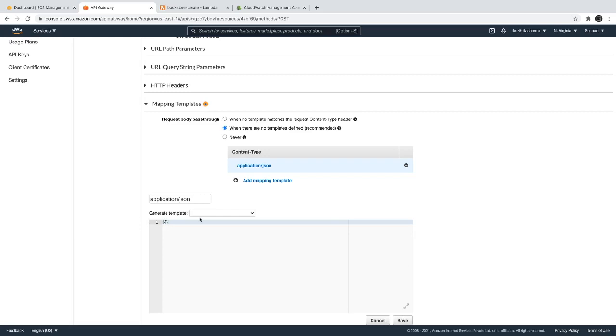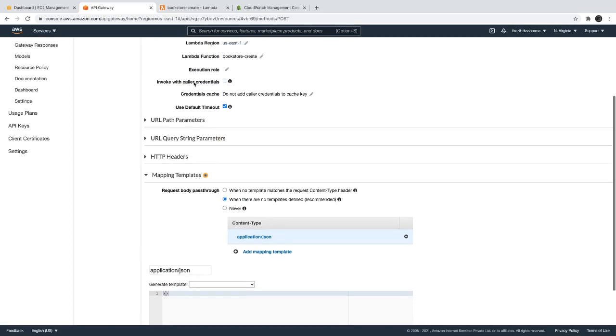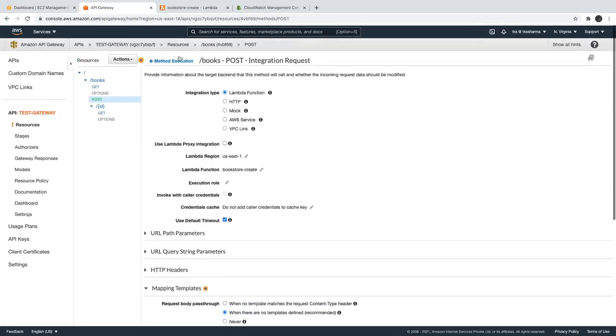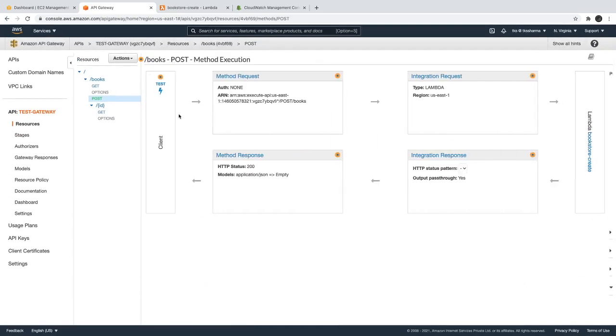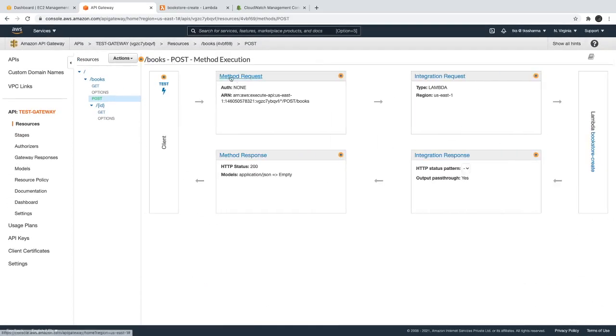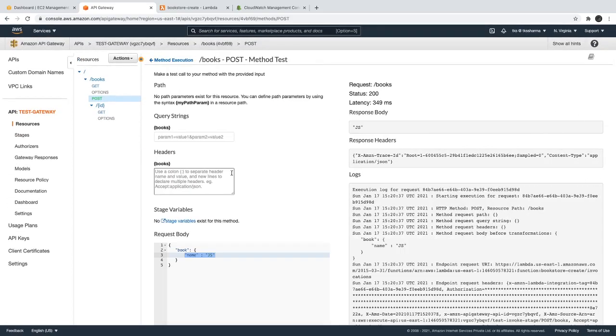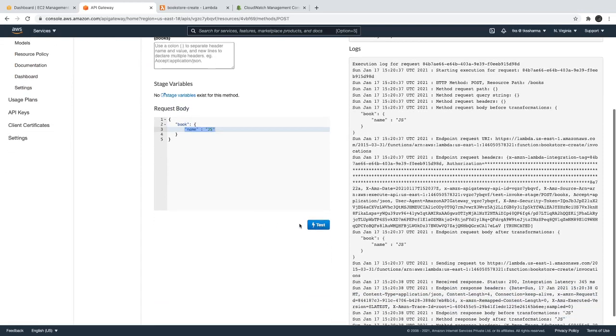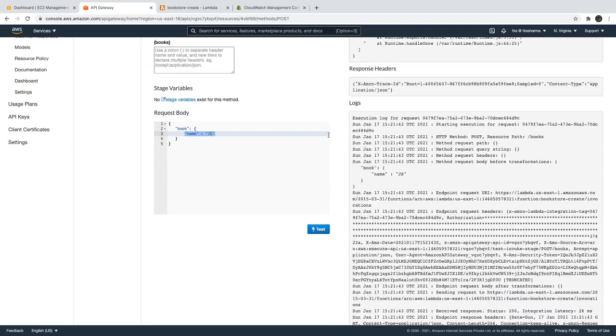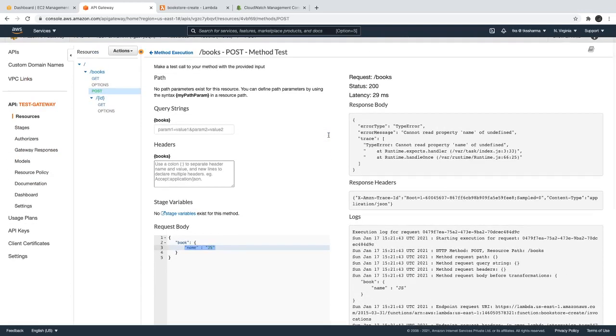But if you are making it as an empty object, then what will happen is it will just pass the empty object to us. And if we just try to test it now with the same object, then we should get null or some error because we can't access the property name undefined. The lambda will throw an error.